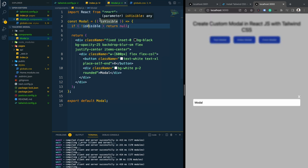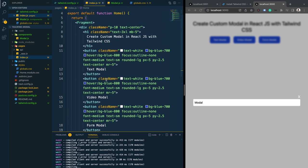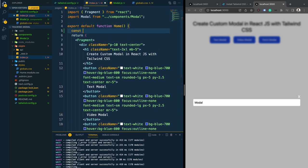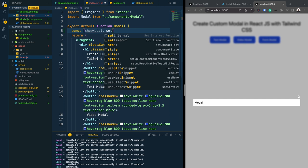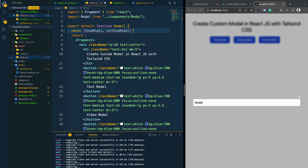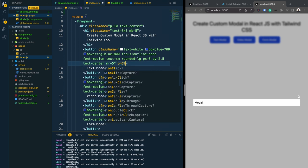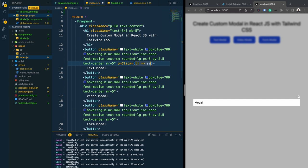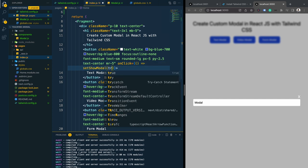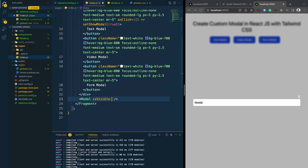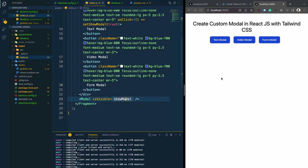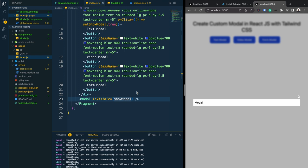Now we want to control the modal with state, so I'll create a 'showModal' state using the useState hook from React, defaulting to false. When a button is clicked we set it to true using an onClick handler. For the isVisible prop we pass the showModal state value. After saving and clicking the button, the modal appears correctly.